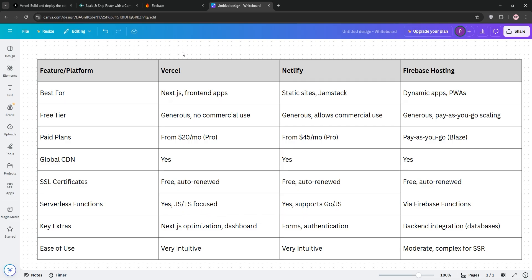For speed, all three leverage global CDNs, but Firebase's Google infrastructure gives it a slight edge for dynamic content. Pricing-wise, Netlify's free tier is most flexible.